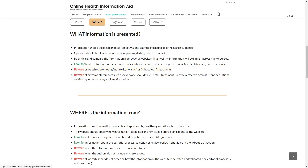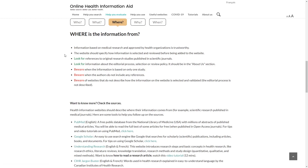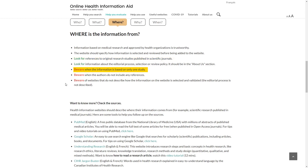Where is the information from? Look for references to original research studies published in scientific journals. Beware when the information is based on only one study.